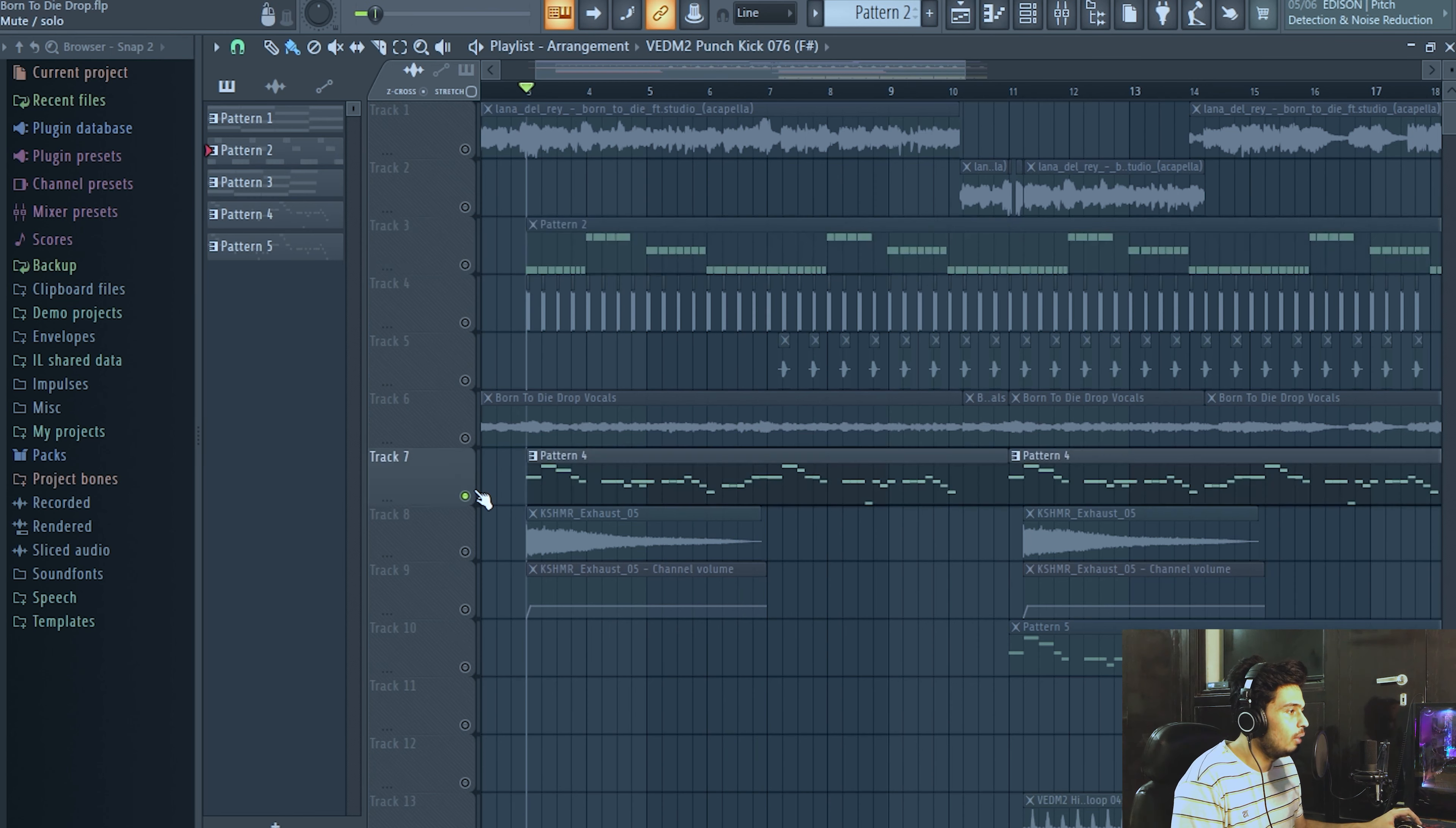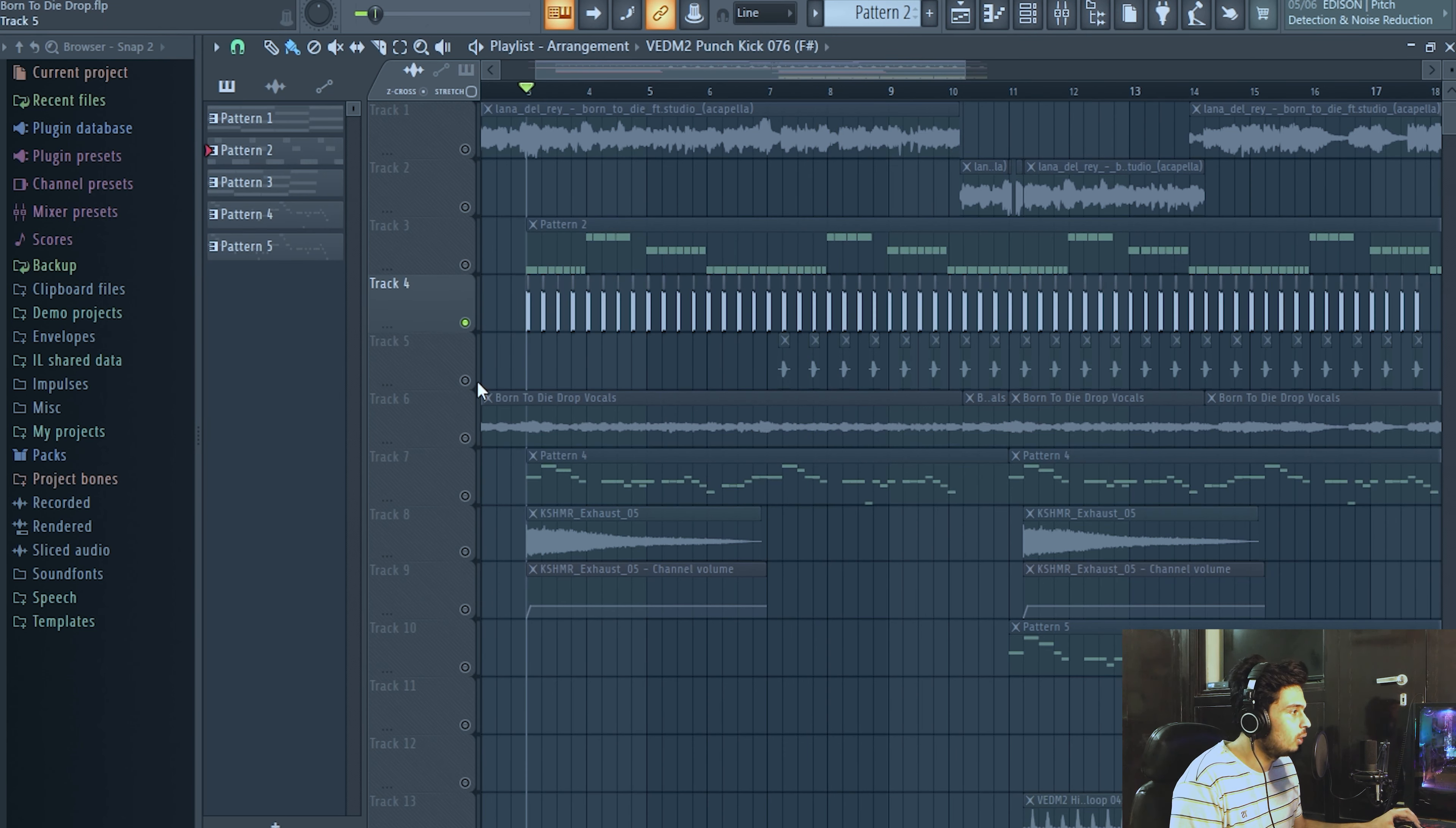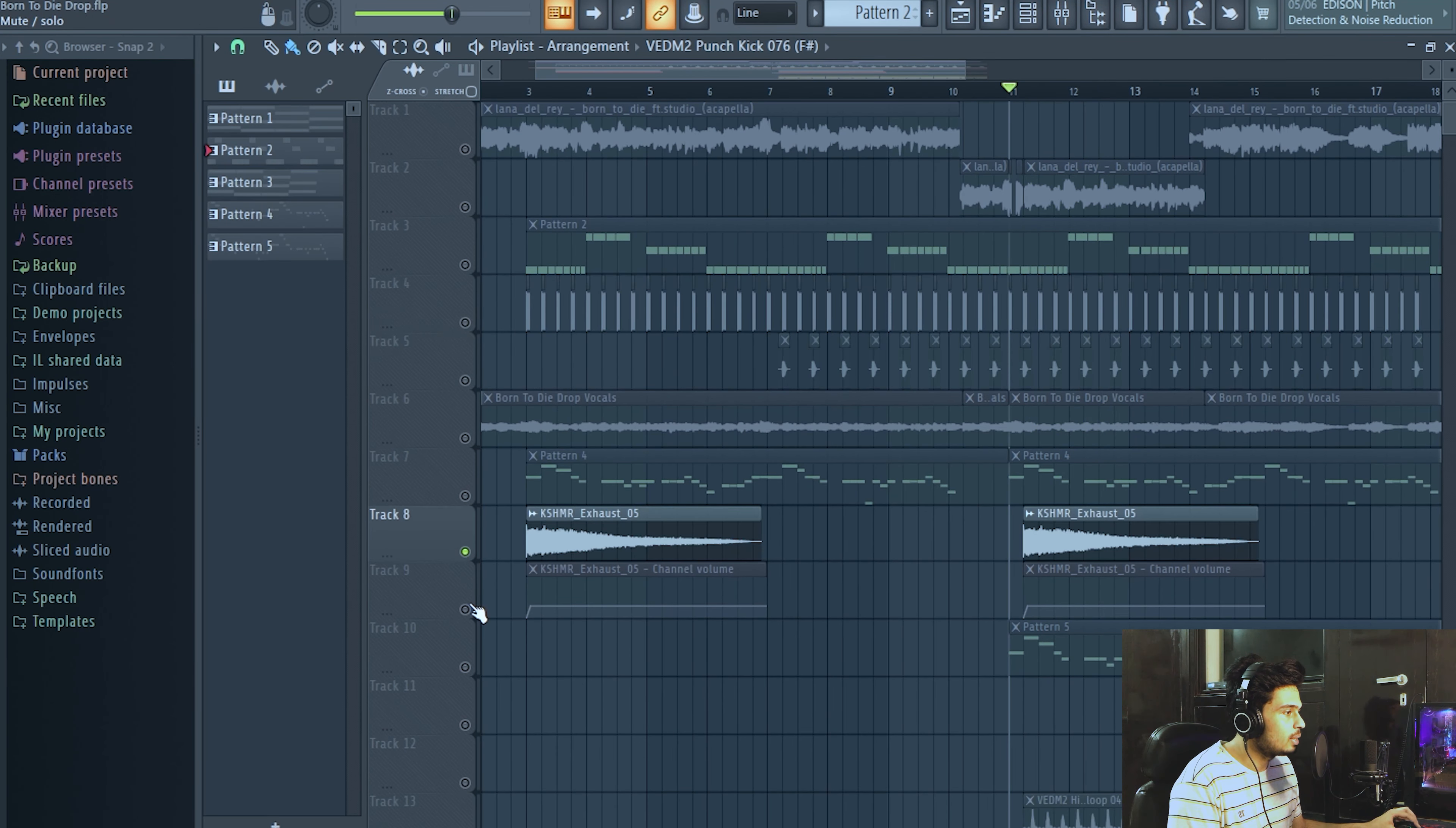And I've added this plucky melody which sounds like this. I've added this just to make the track more interesting. And this is how the drum sounds like, and a simple white noise.